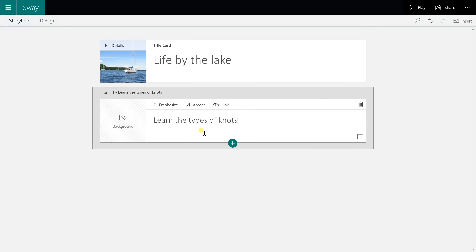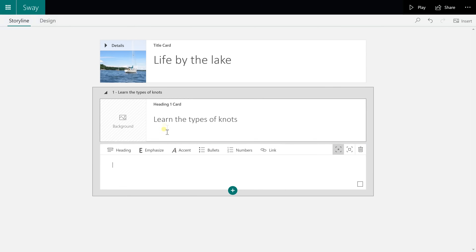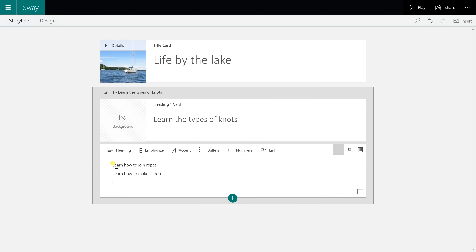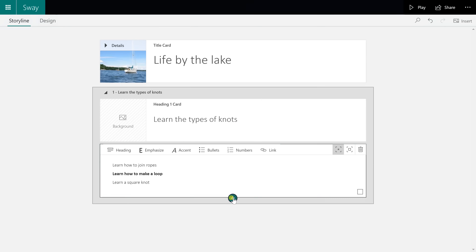The first thing we want to say is to learn the different types of knots, so I'm going to go down to the green plus sign and add my next card — some text below it. Microsoft Sway wants to treat this text differently than the header, so it's going to give you another box with a fresh menu of styling options. They have standard text styling options, but they aren't called bold or italic, because what they do is going to change depending on the style you choose. If I want to emphasize 'learn how to make a loop,' I'll select that, but it's not necessarily going to make it just bold.